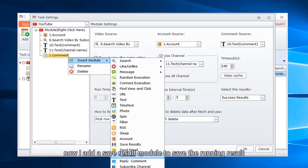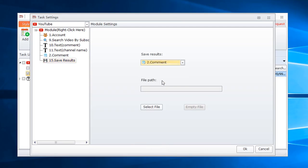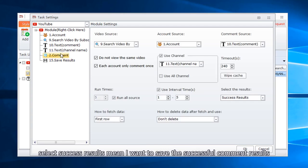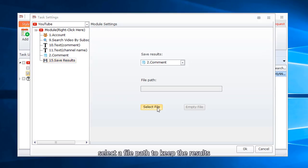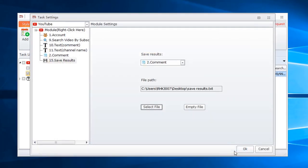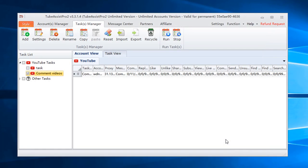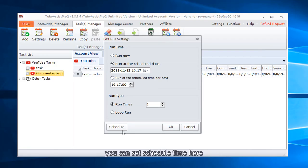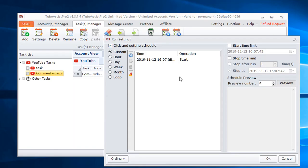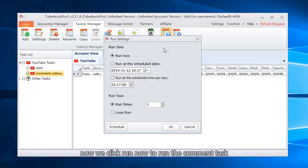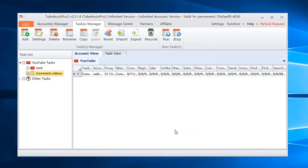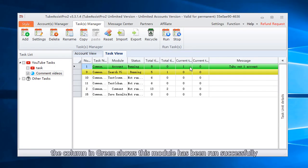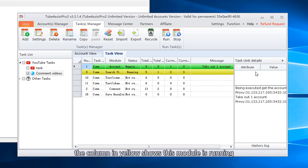Now I add a save result module to save the running result. Choose comment module I need to save. Select success results mean I want to save the successful comment results. Select a file path to keep the results. Click start to run the task. You can set schedule time here. Now we click run now to run the comment task. The column in green shows this module has been run successfully. The column in yellow shows this module is running.